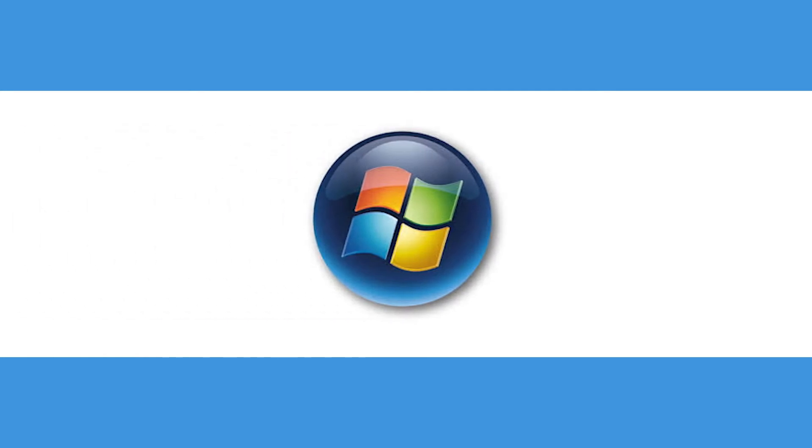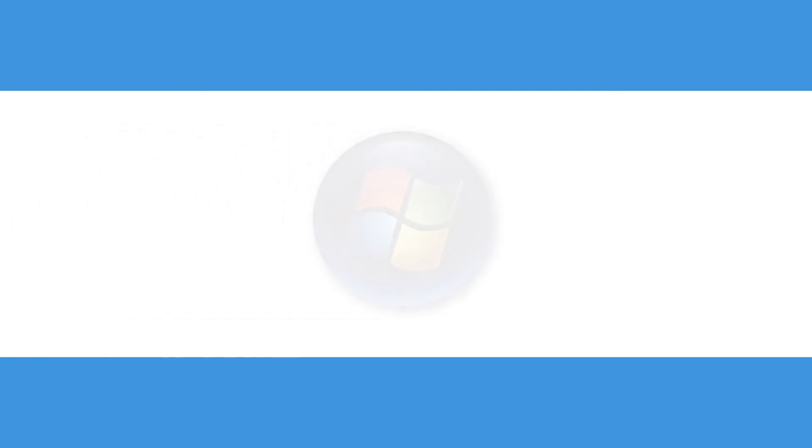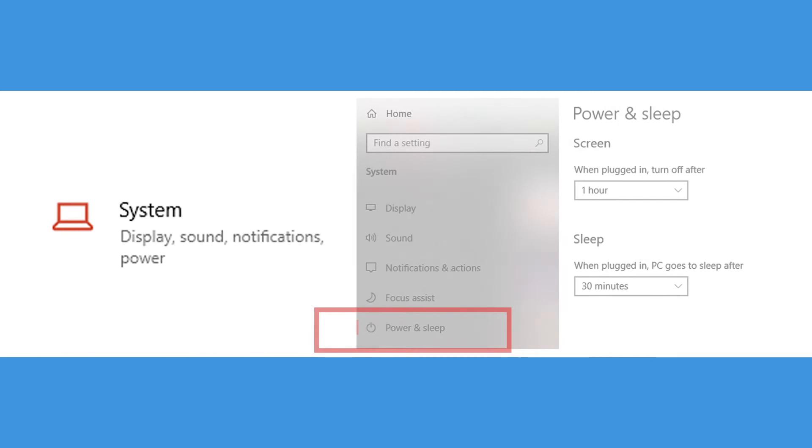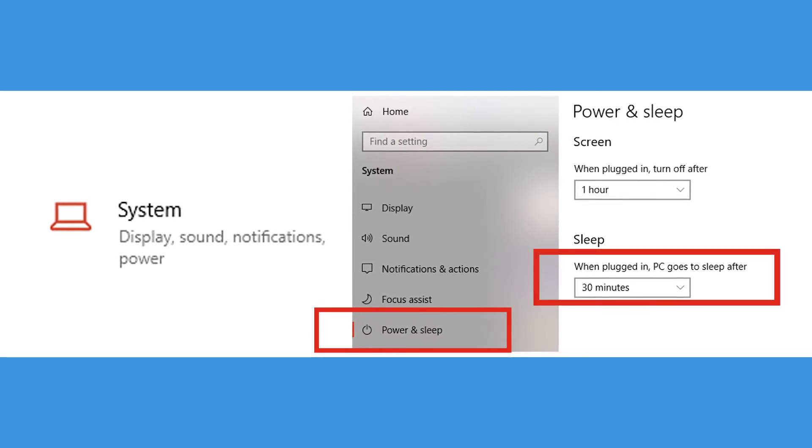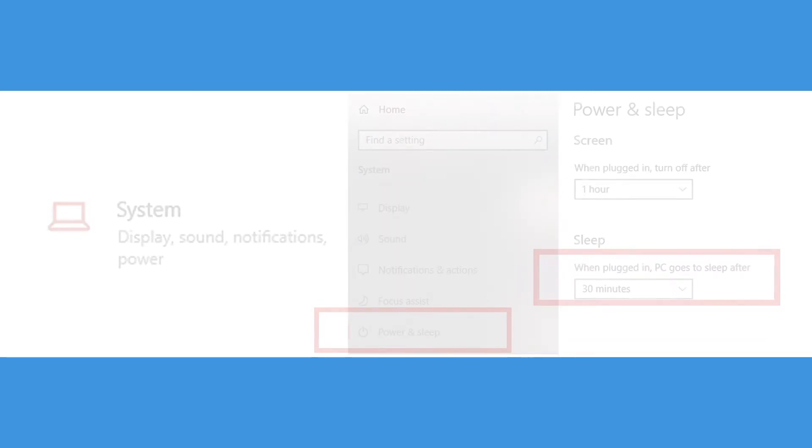through the start menu, or under settings, system, then power and sleep, you can set a time for the computer to fall asleep when you have been inactive.